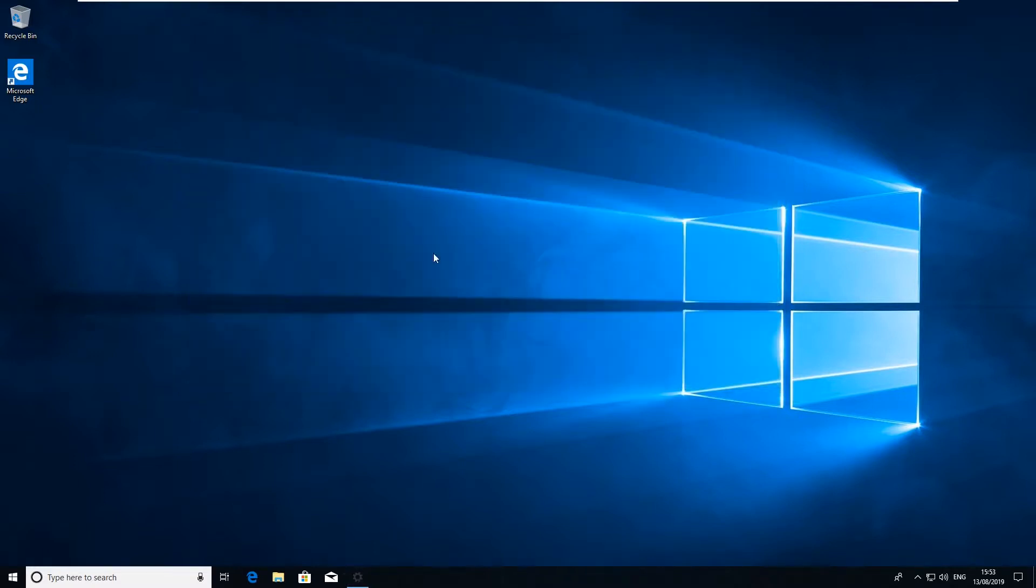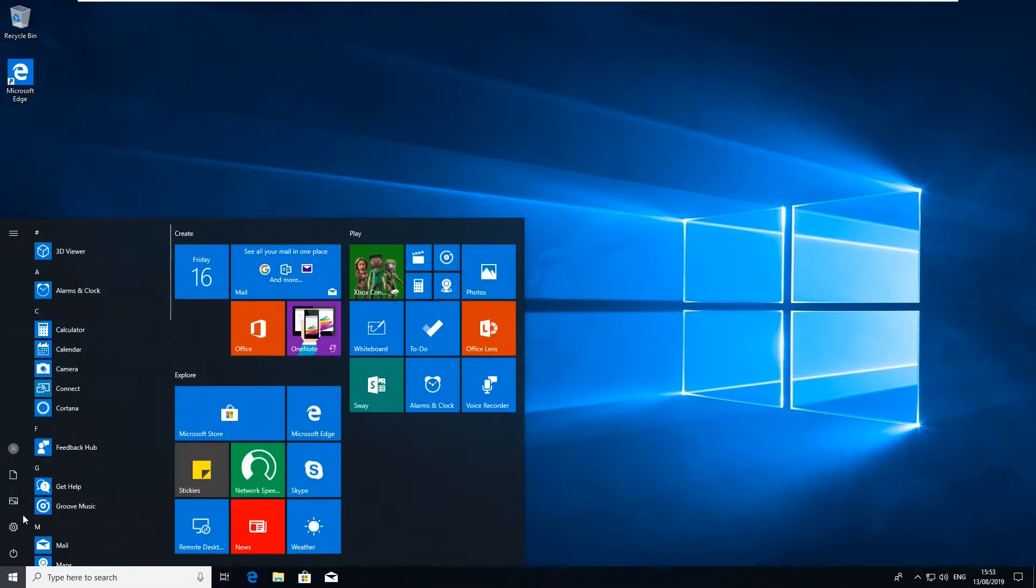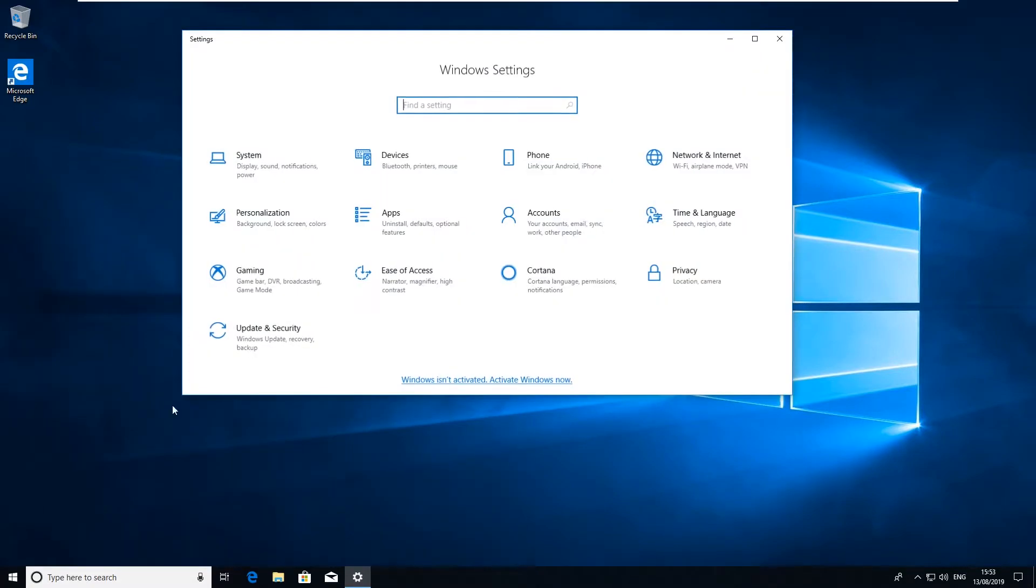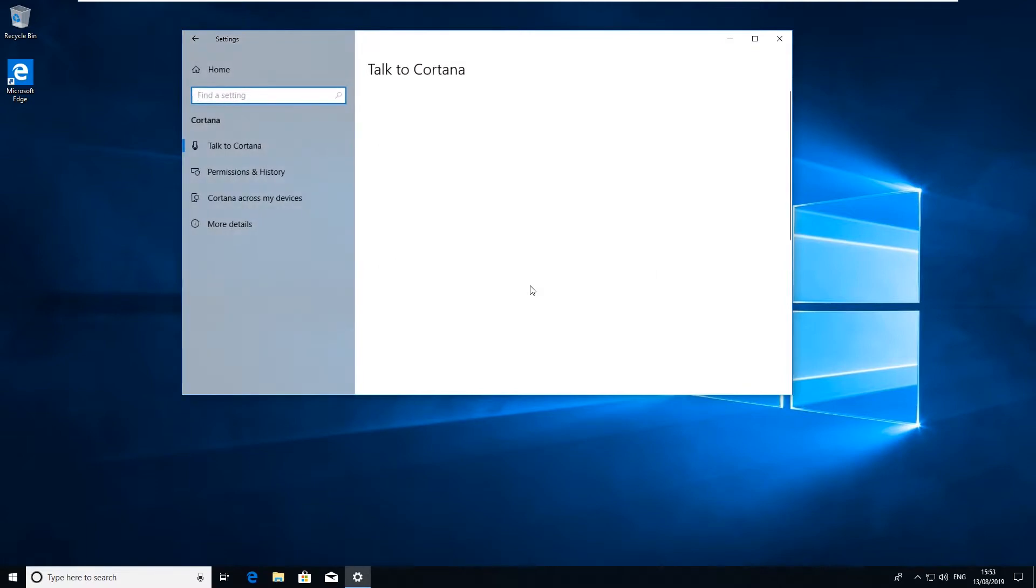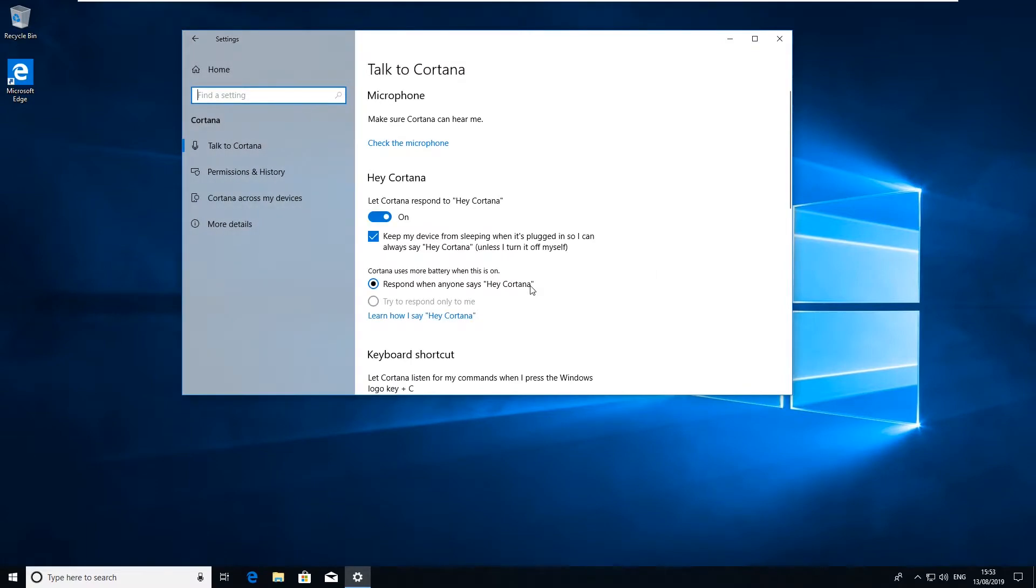Next thing we're going to do is click back into settings again and we're going to go to Cortana. Cortana is Microsoft's AI helper sort of thing for Windows. It also has a lot of embedded features within Windows and you can monitor the microphone and response to searches and all sorts of things.